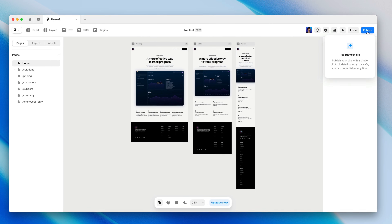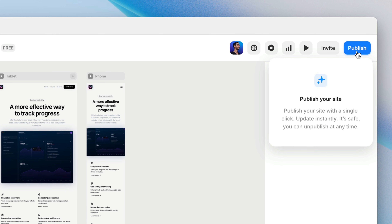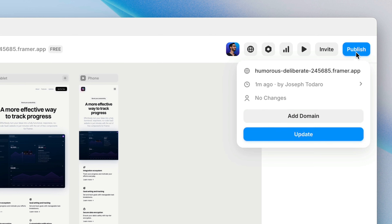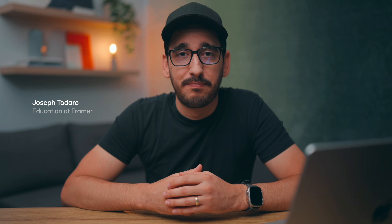Taking your site live can be as easy as just smashing the publish button, but depending on what you've built, it's important to choose the right site plan. You don't need to make any decisions yet, but in this lesson we'll take a high-level look at the considerations you'll want to make when choosing a plan for your site.